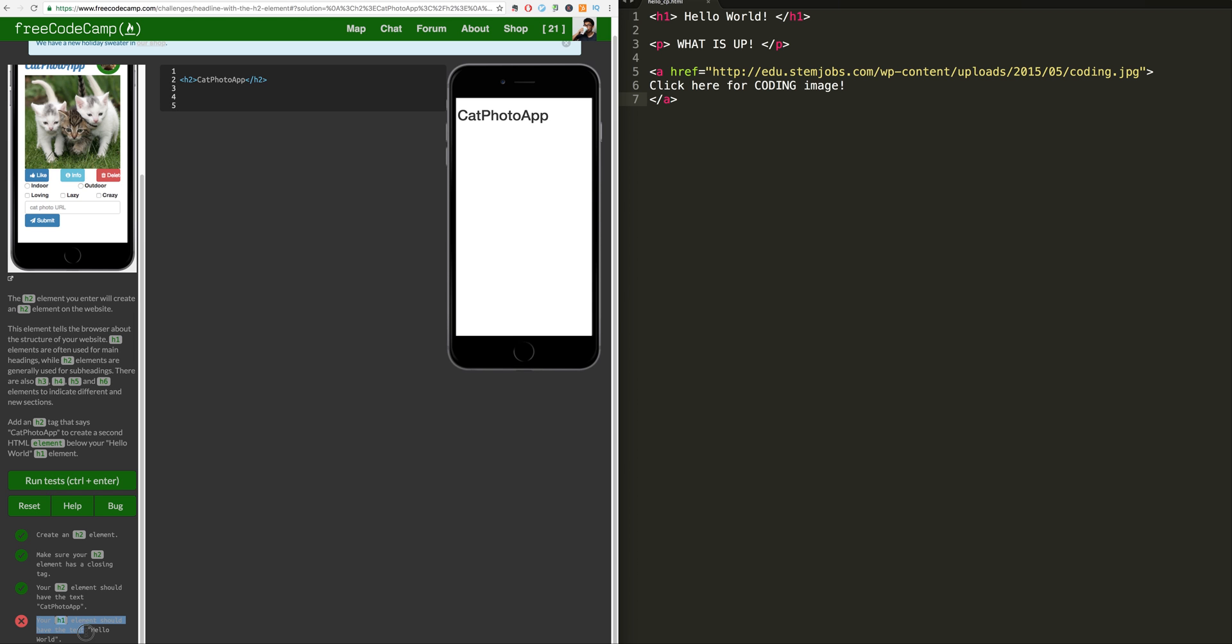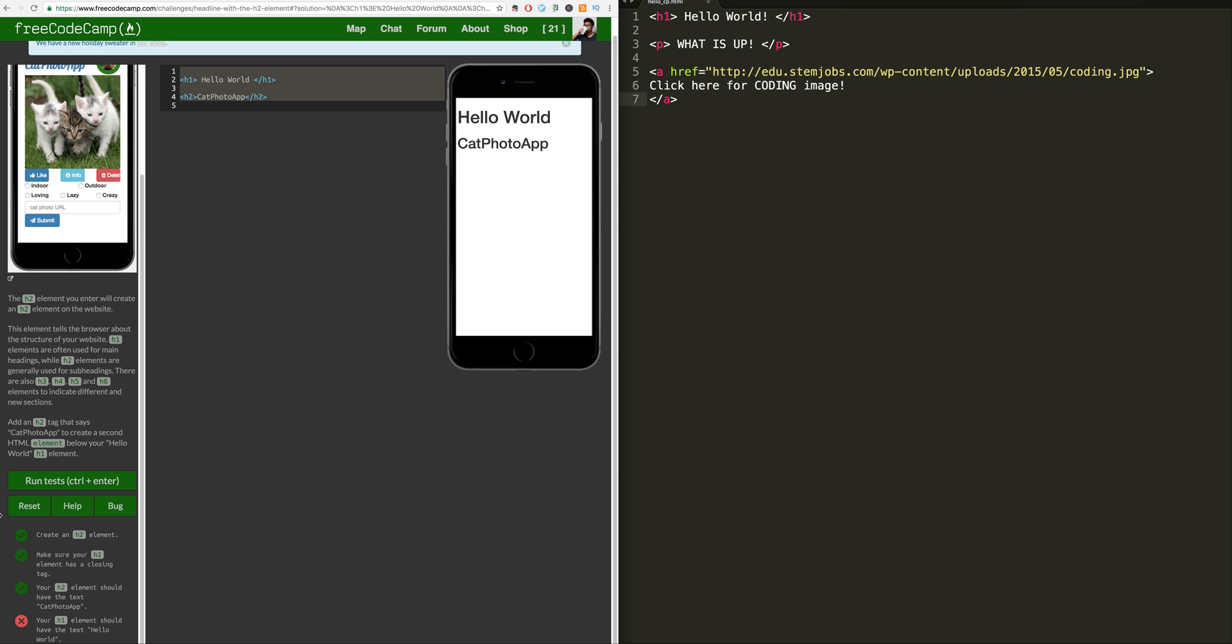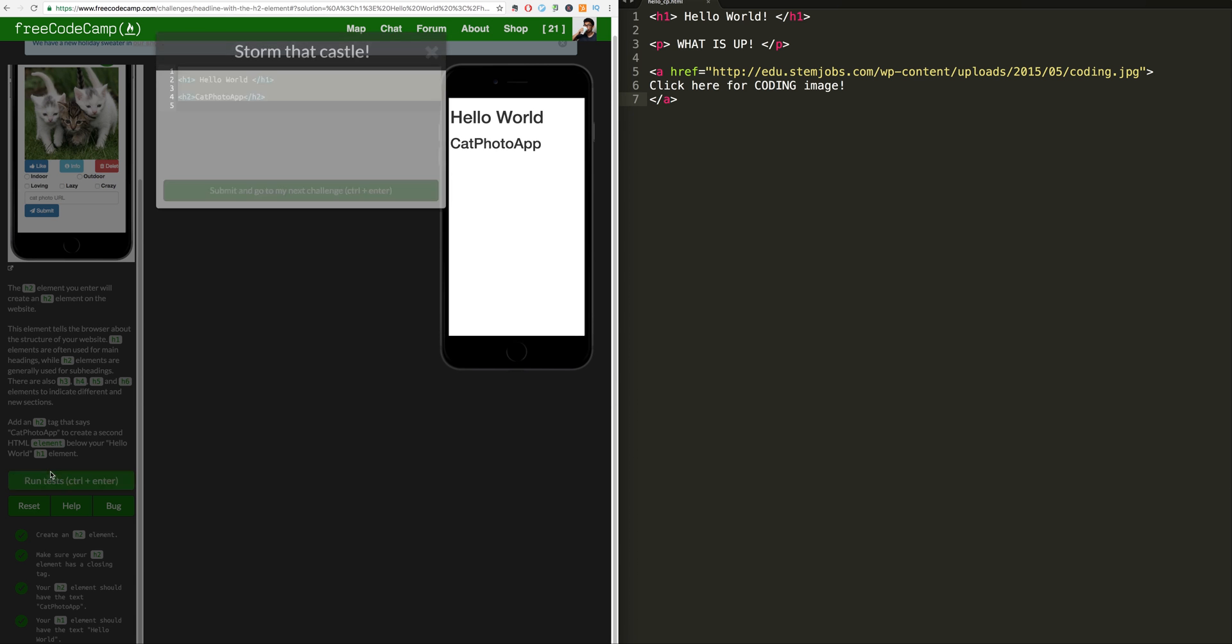And it says your h1 should have the text hello world. Oh, what am I doing? I'm going backwards, guys. h1, hello world. Let's close that h1 tag. This should be good now. Let's hit run test and enter. And it is done.